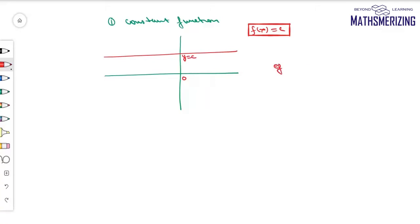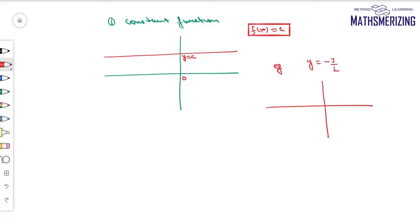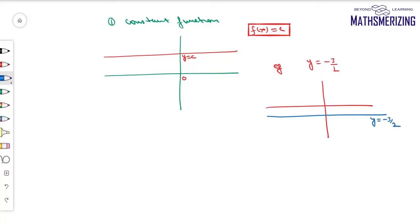For example, the graph of y = -3/2. I'll draw the axis and then at -3/2 I will draw a straight line. This is the graph of a constant function.